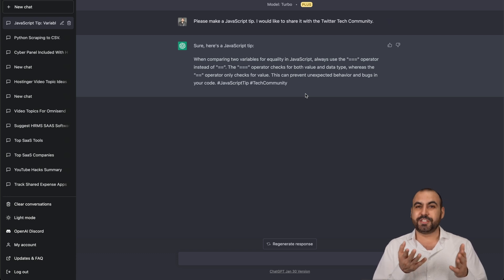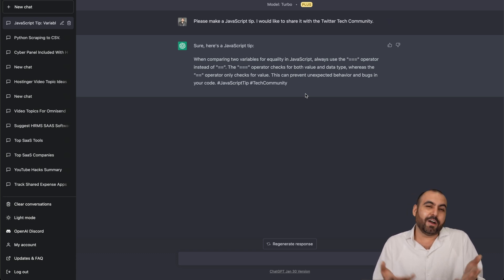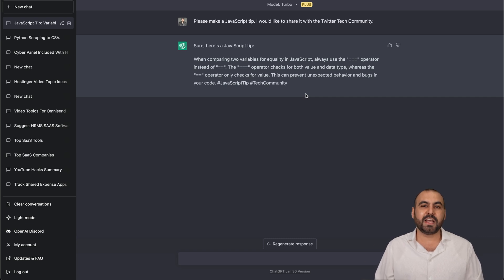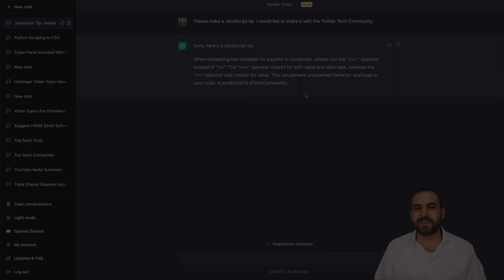If you want to check out ChatGPT, I'll leave the link in the description. It's not an affiliate link. Just go ahead and jump over there and check it out for yourself if you want to upgrade. And that's a wrap.